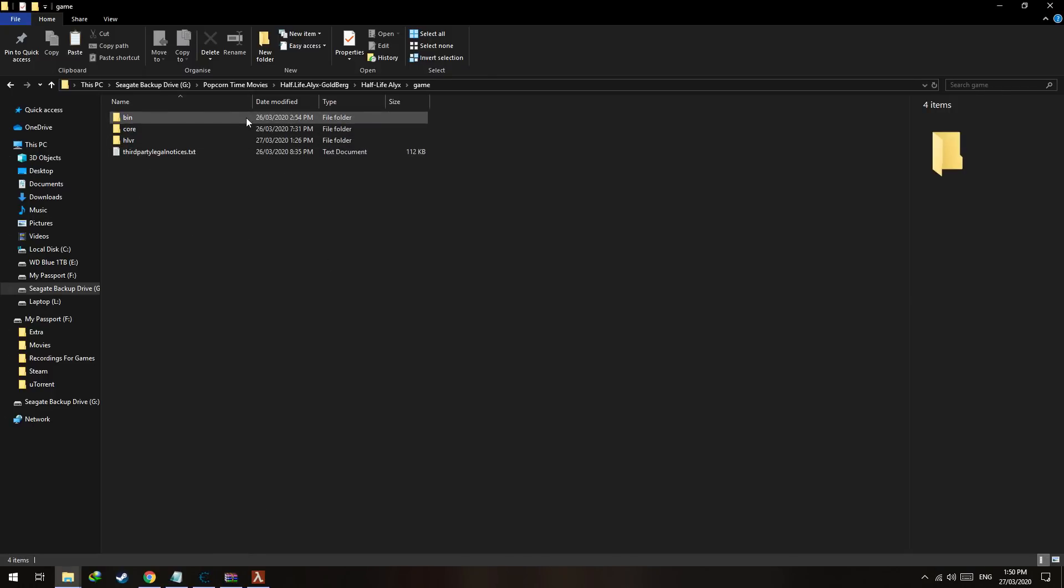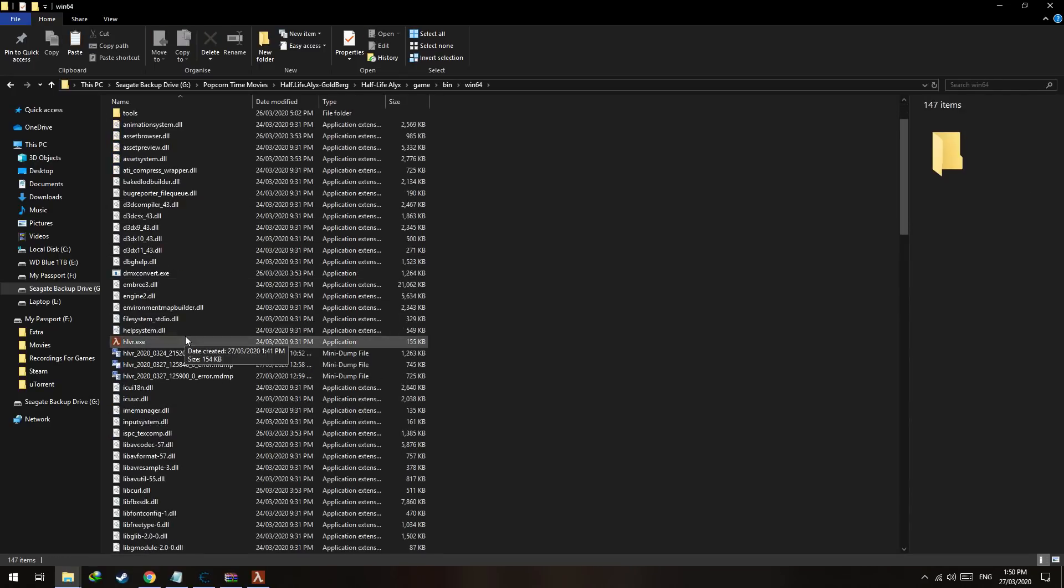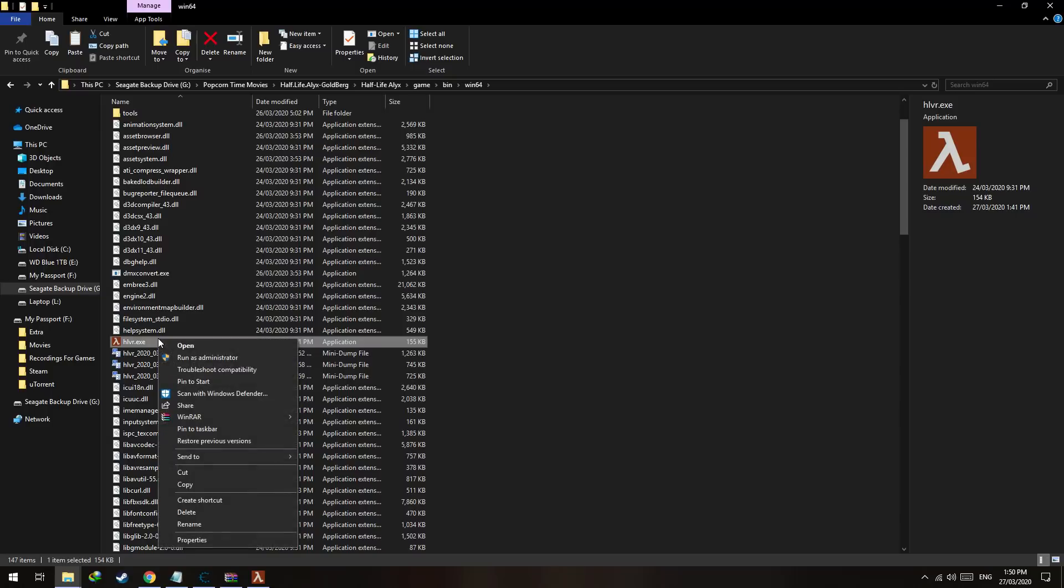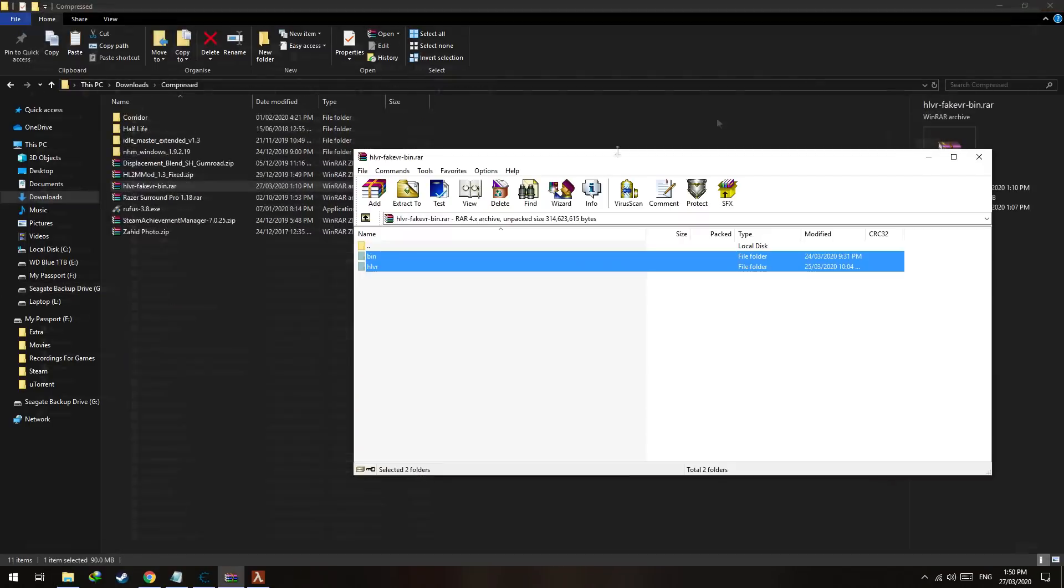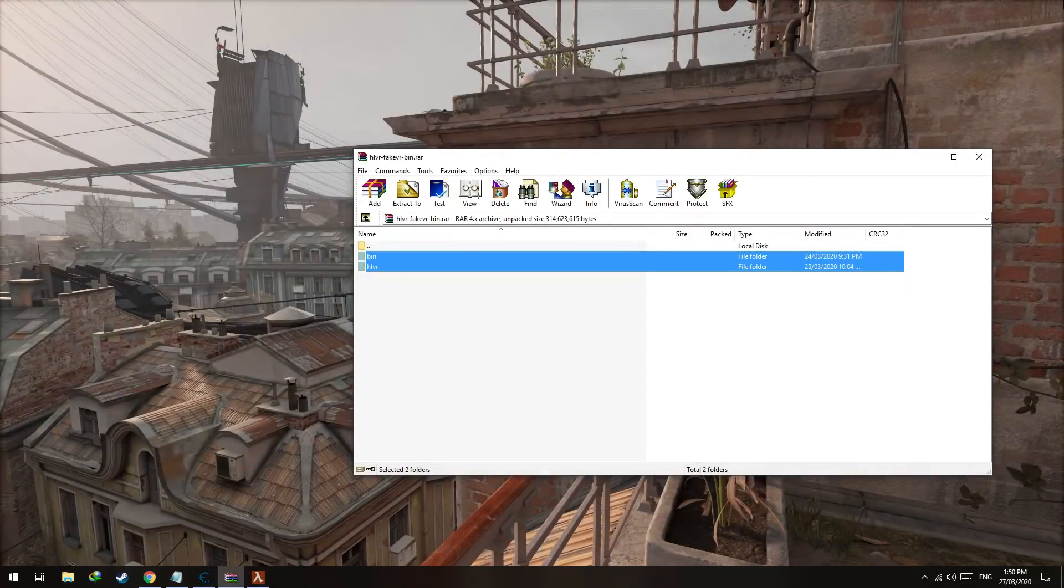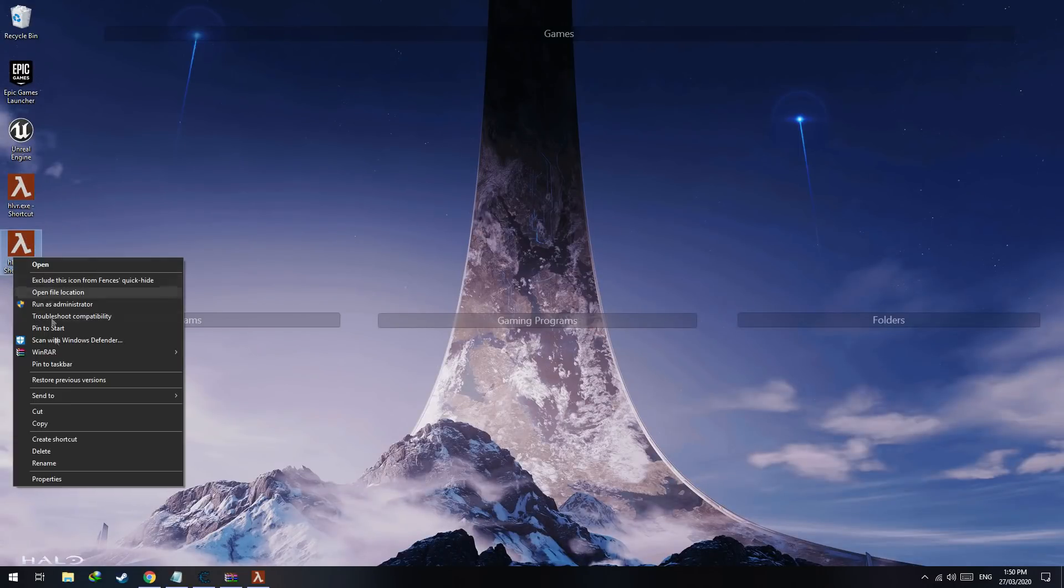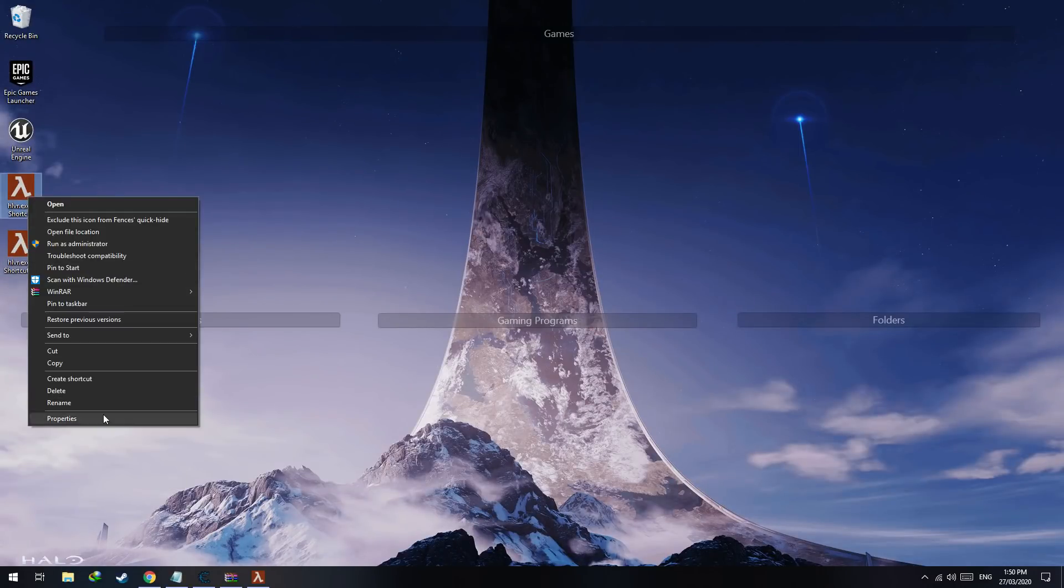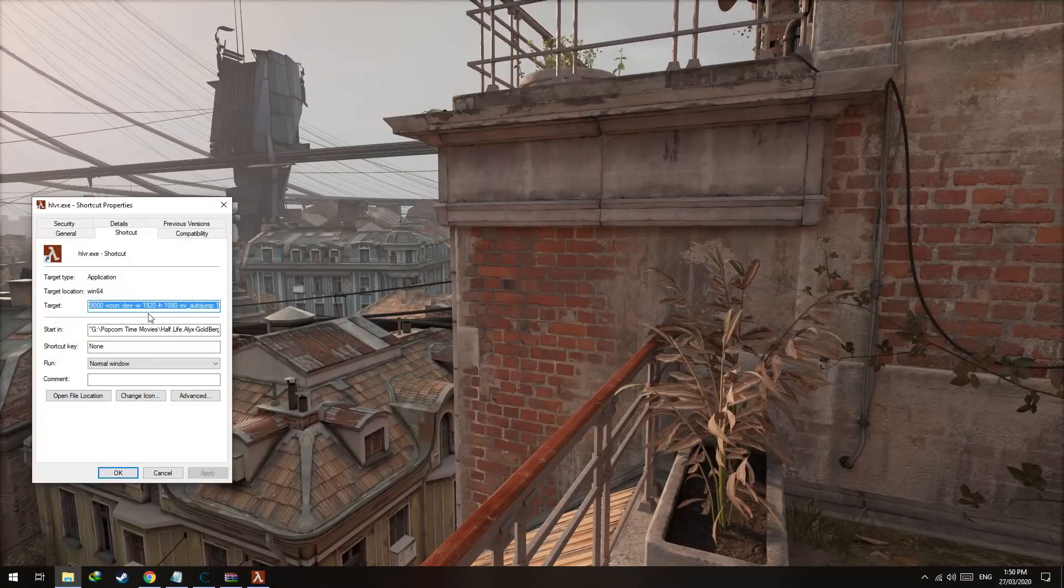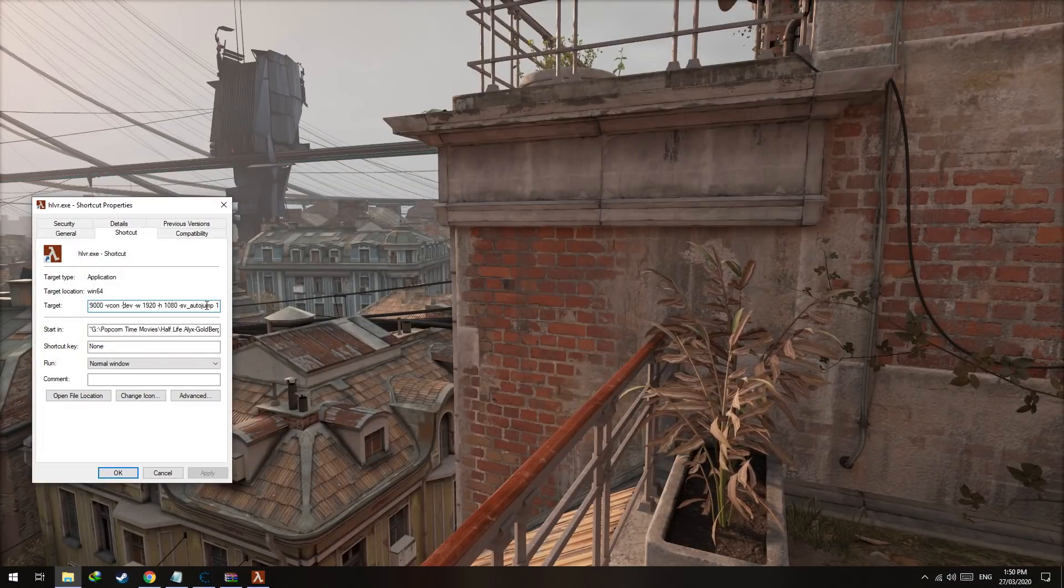Let's browse to your Half-Life VR execution file, right click, send to desktop, create a shortcut. Now in the shortcut, just copy and paste this command that I will link to in the description.